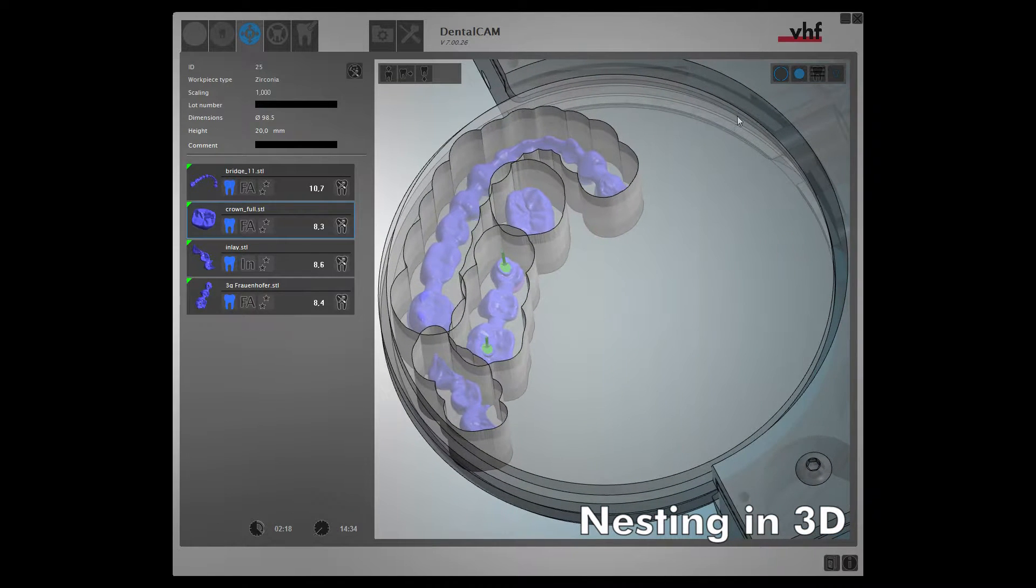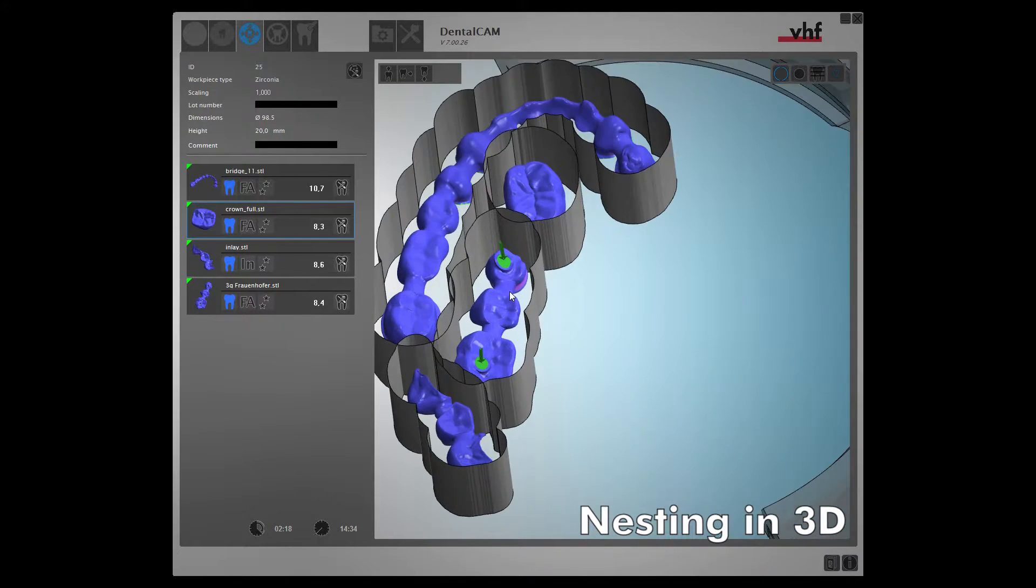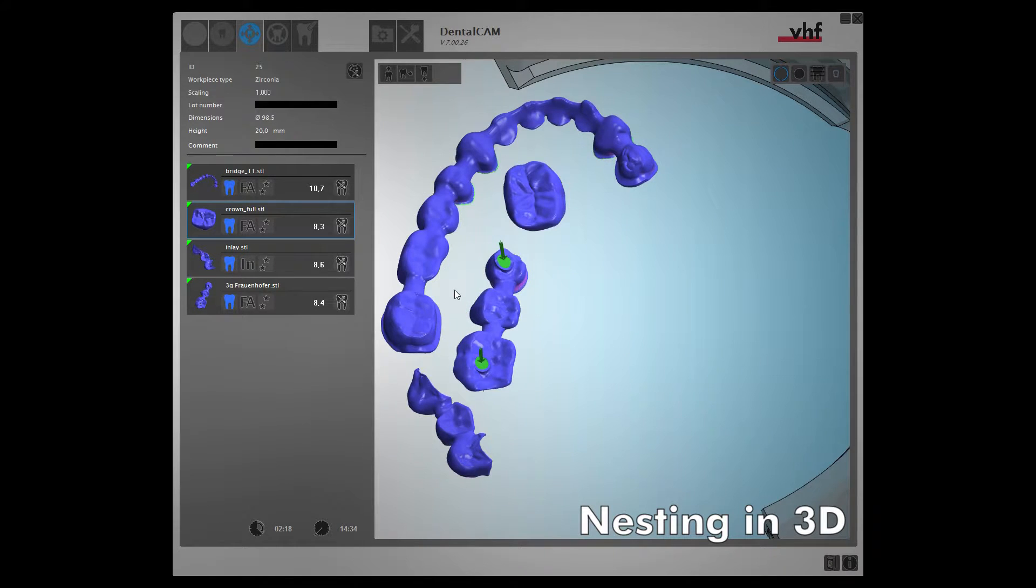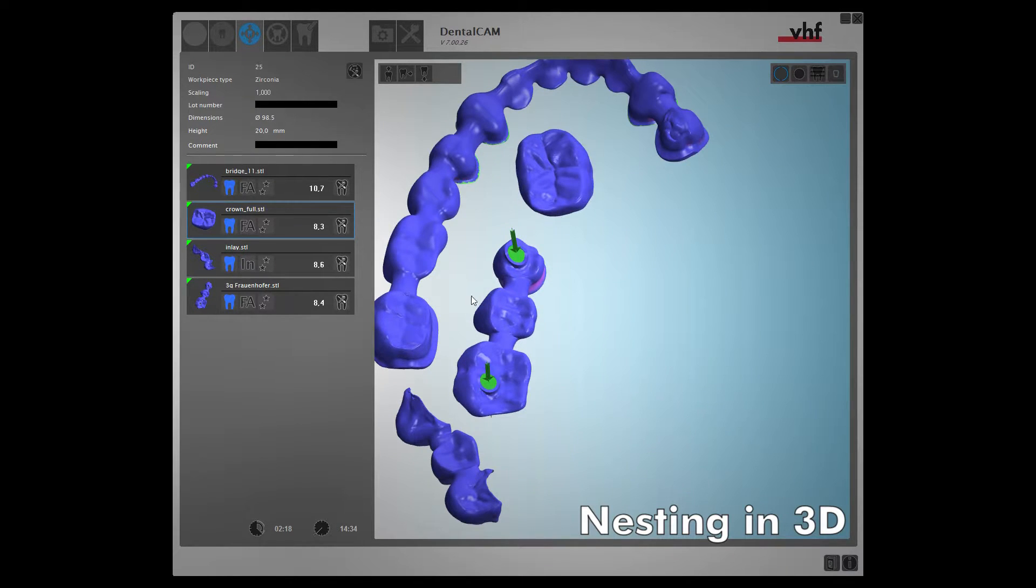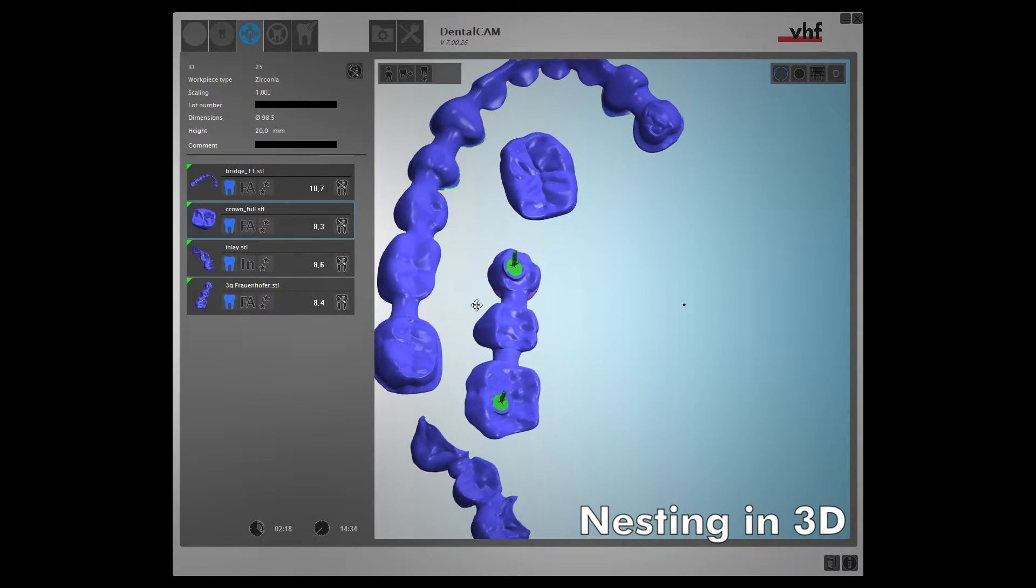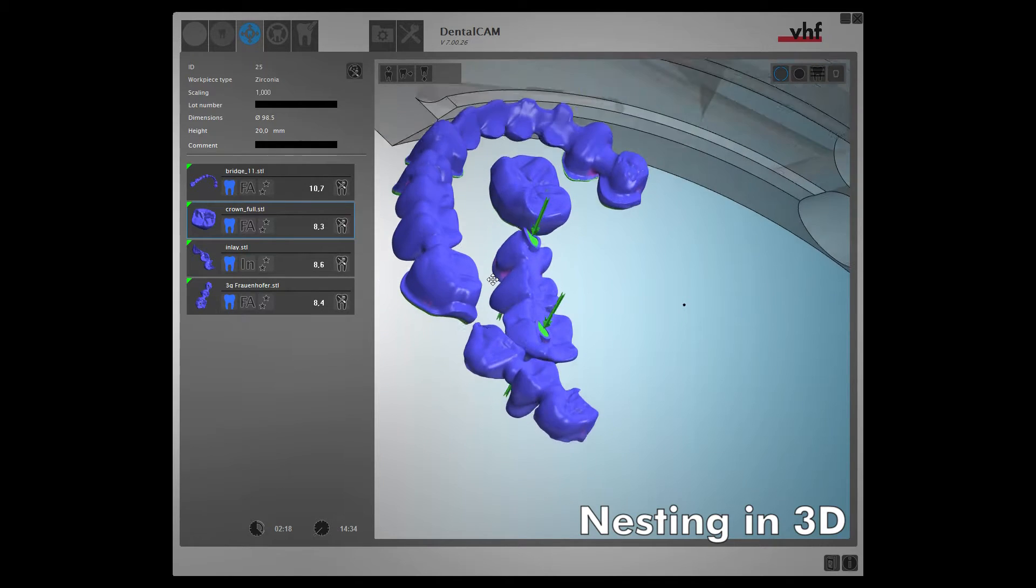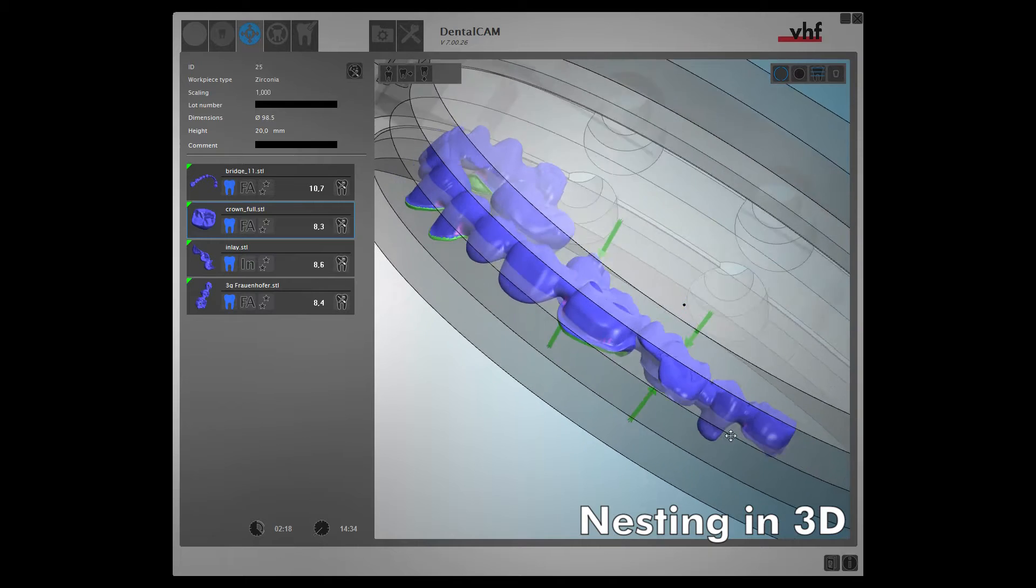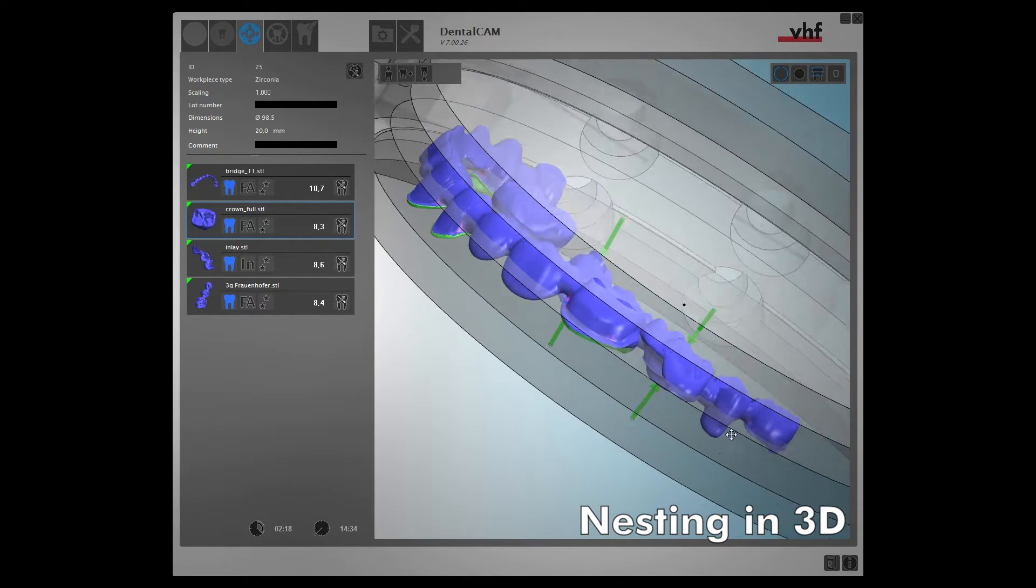This 3D view is also customizable. You can hide elements that you don't need, allowing you to concentrate fully on the object itself. Or, you can show important elements, for example, to easily work with multi-layer materials.